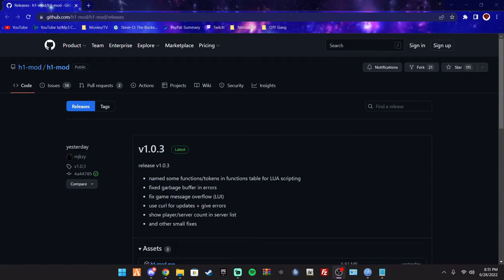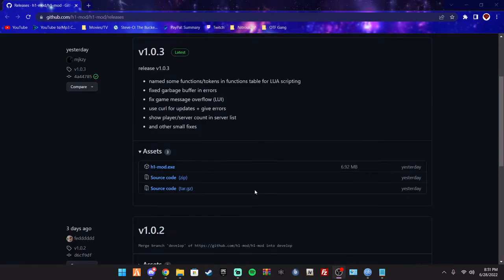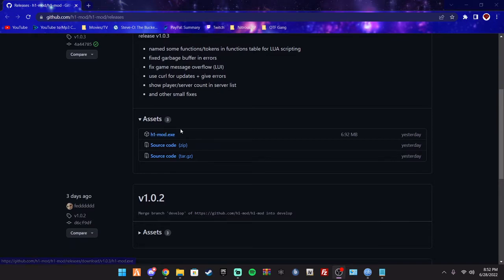Alright, sorry guys, I had to go get the link. Pretty much what you're going to do is going to go to this website. GitHub, H1 mod. And you're just going to download this right here, the H1-mod.exe. You're going to download that.